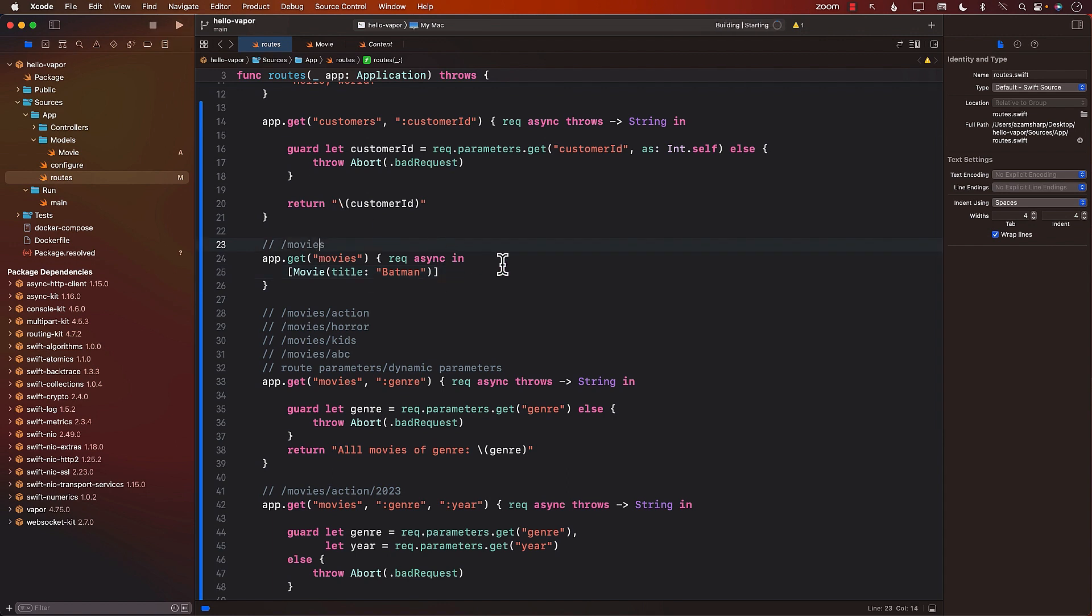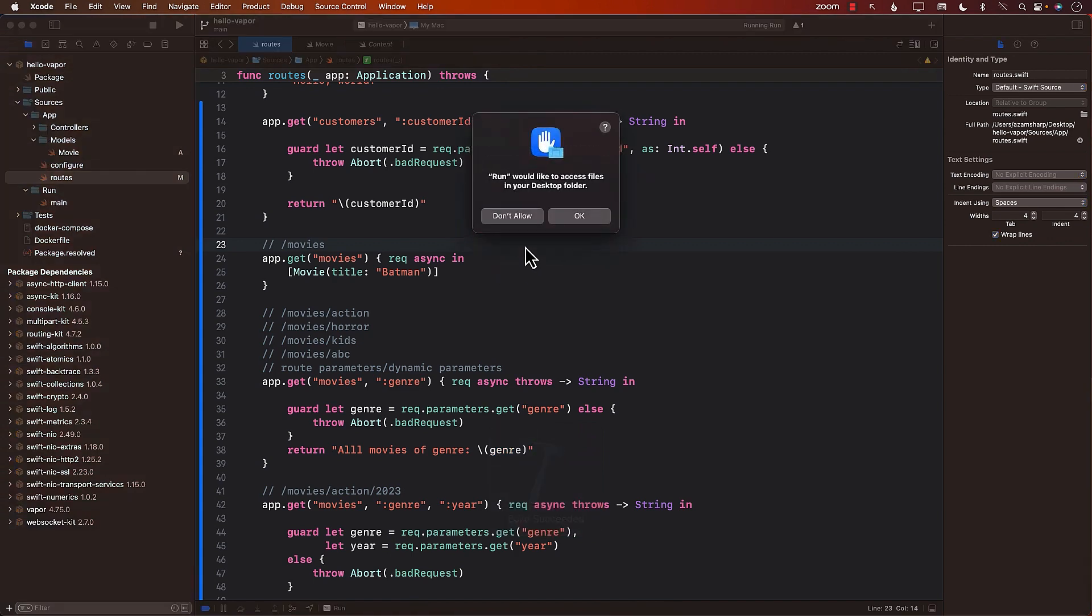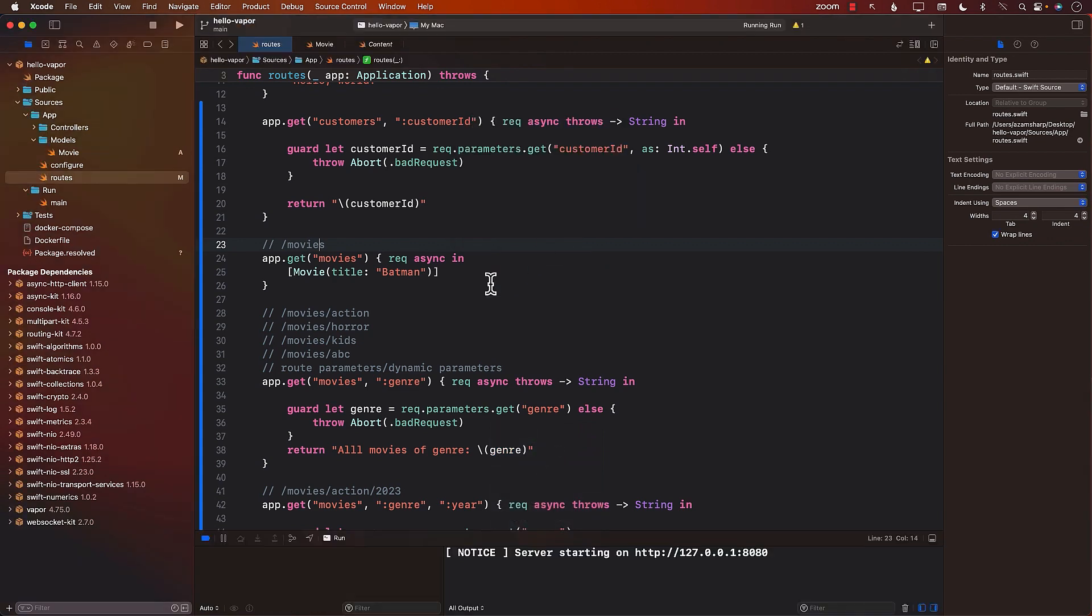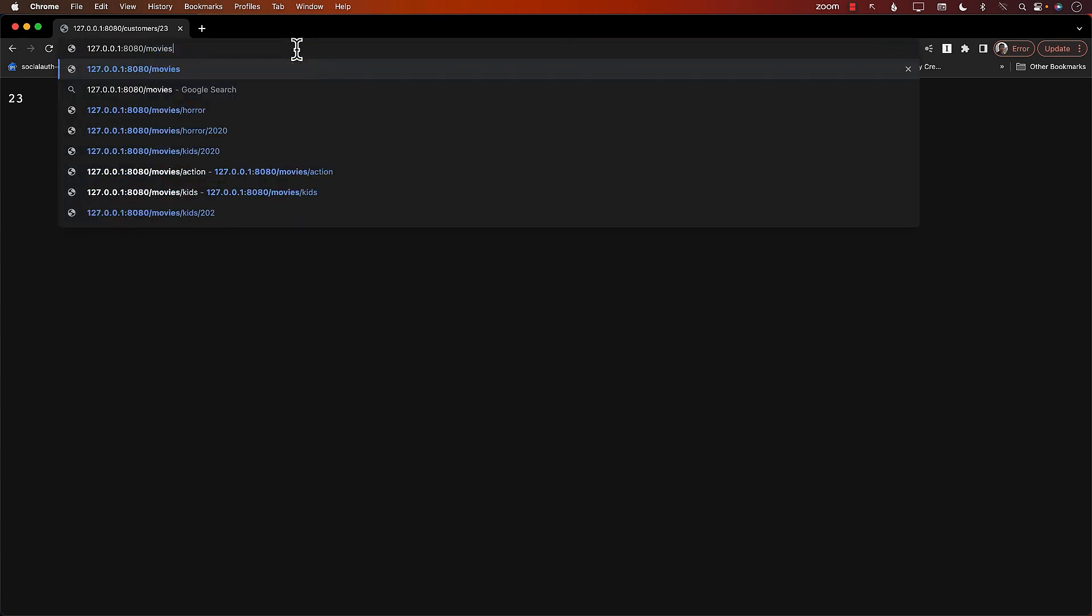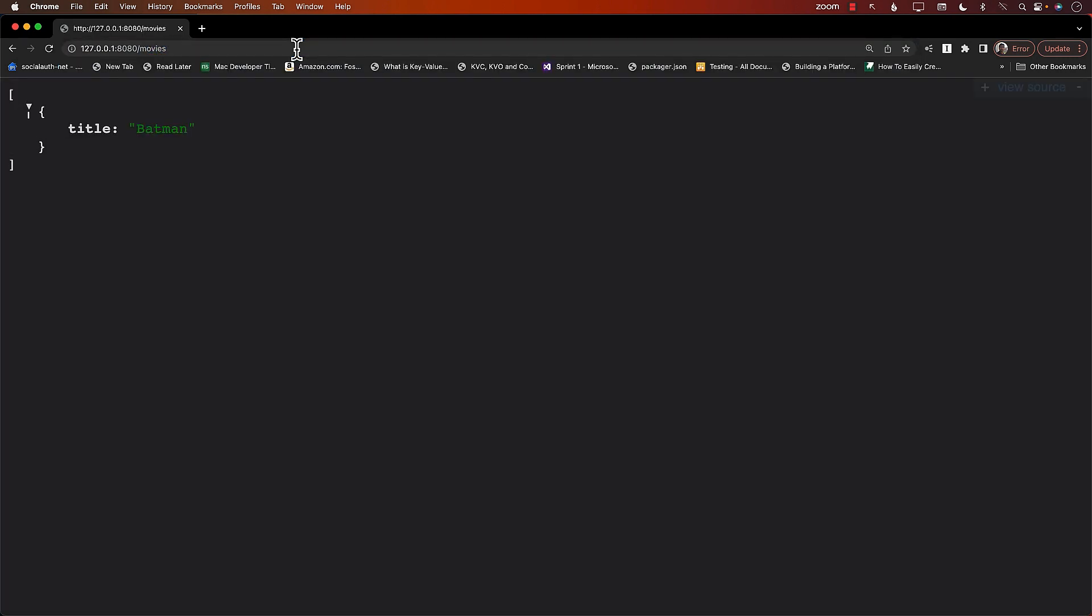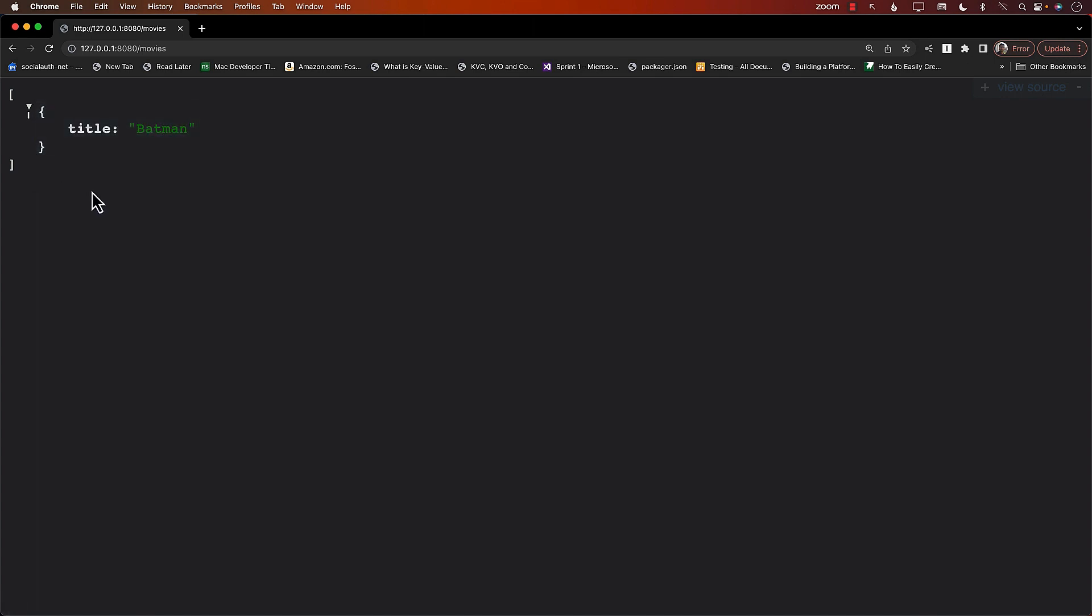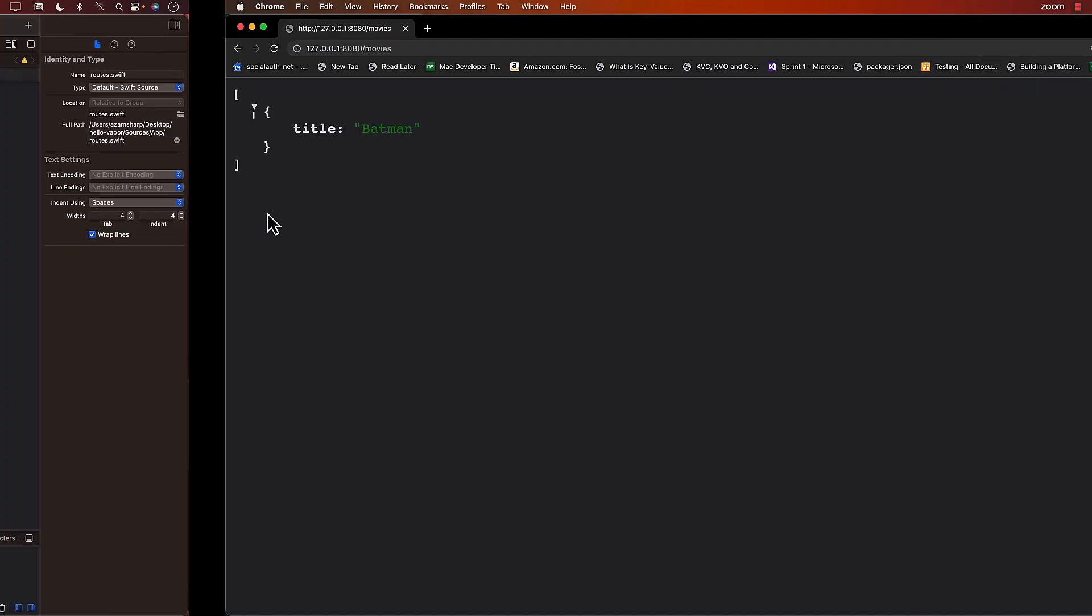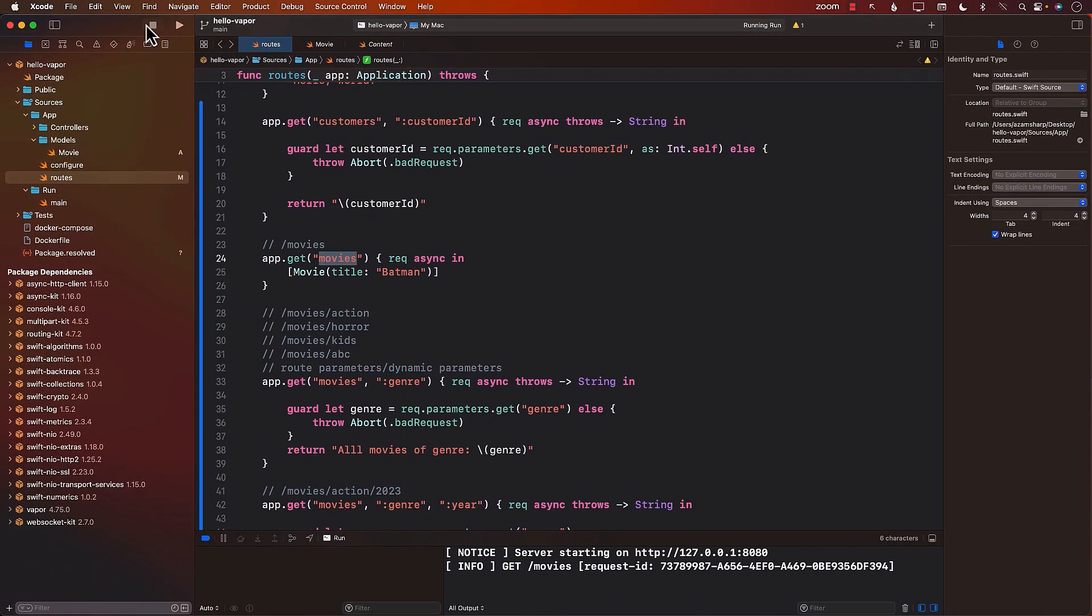We're going to run the server. Once the server is running, I'm going to go to a URL and go to the URL for the movies. So let's go ahead and simply say movies. And now you can see that we are getting an array of movies. And this movie contain only single movie with the title Batman. So this is great.